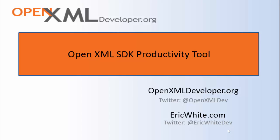We always have lots of things in the works. You can follow OpenXMLDev on Twitter. And you can follow me on Twitter at EricWhiteDev. See you in the next video.